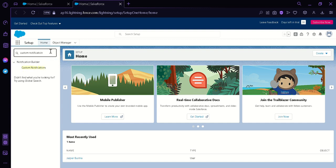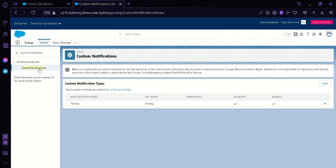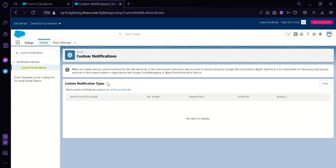Now over here we have the Notification Builder and under it we have Custom Notification. We're going to double click this and it will take us to this page. When we create notification types, the notification name will appear here, along with the API name, namespace, desktop, and mobile.